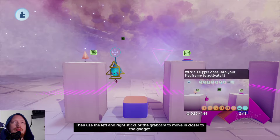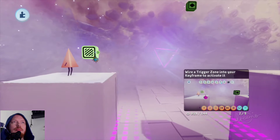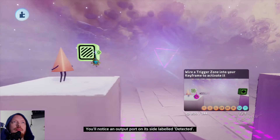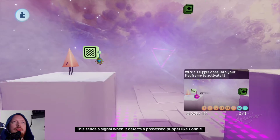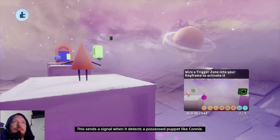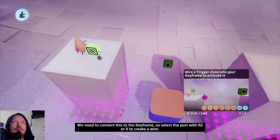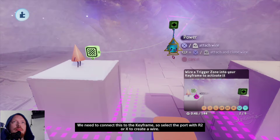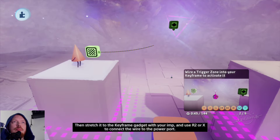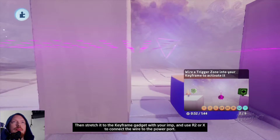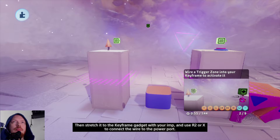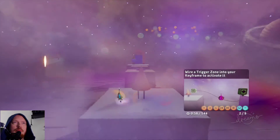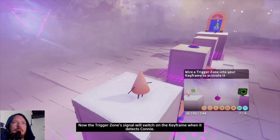Then use the sticks or the grab cam to move in closer to the gadget. You'll notice an output port on its side labeled Detected. This sends a signal when it detects a possessed puppet like Connie. We need to connect this to the keyframe. So select the port with R2 or X to create a wire. Then stretch it to the keyframe gadget with your imp and use R2 or X to connect the wire to the power port. Now the trigger zone signal will switch on the keyframe when it detects Connie.